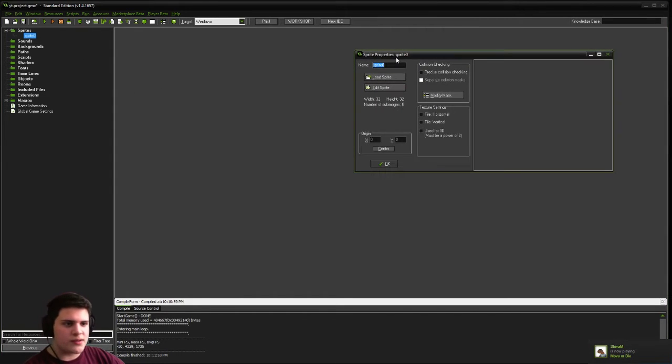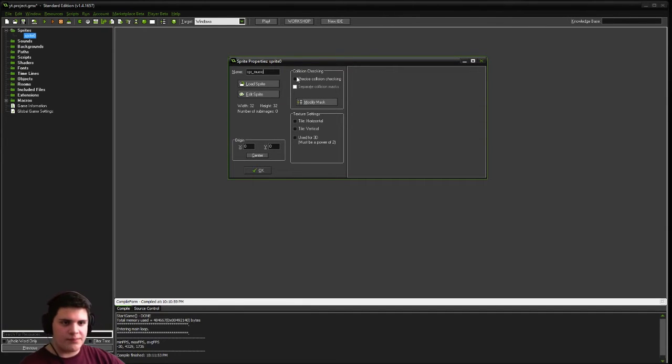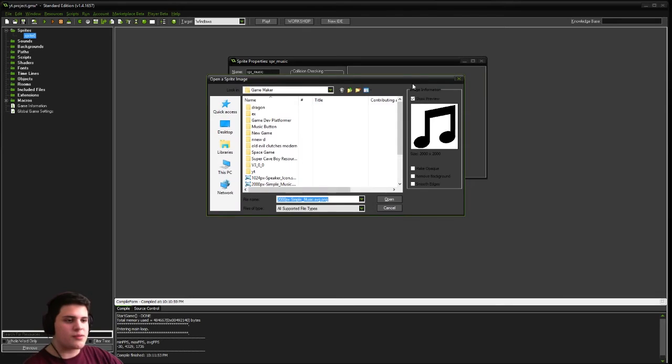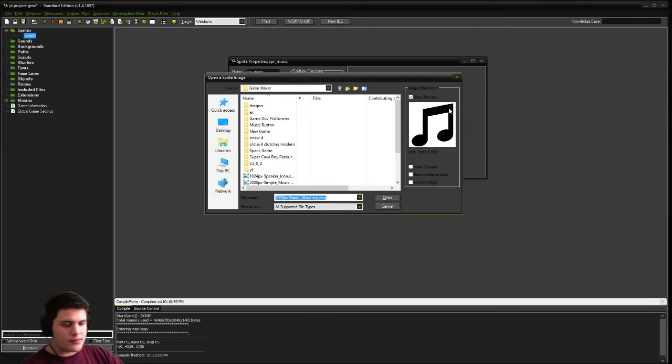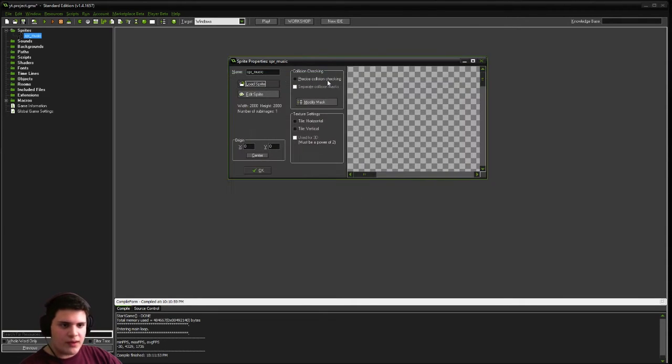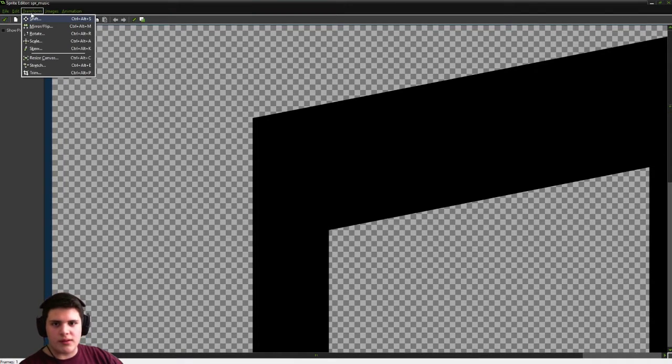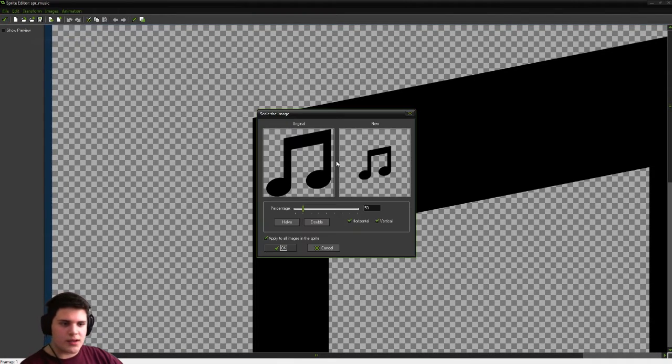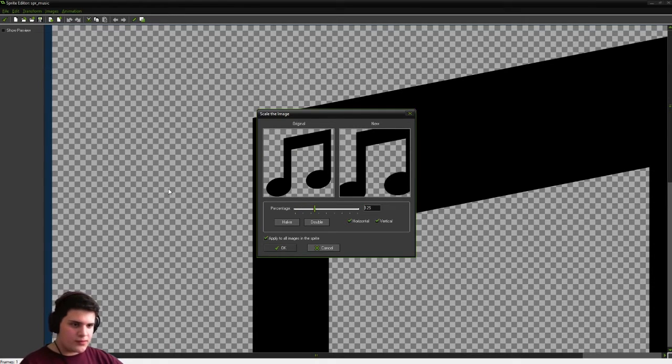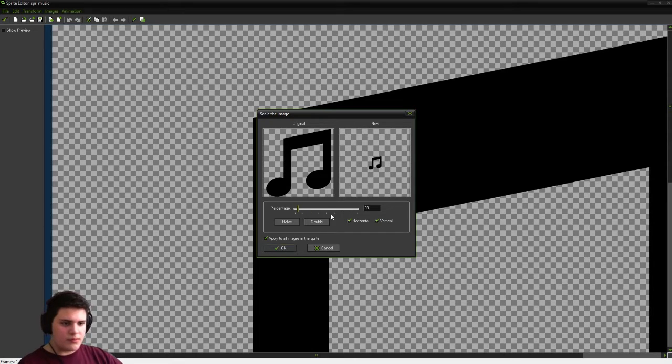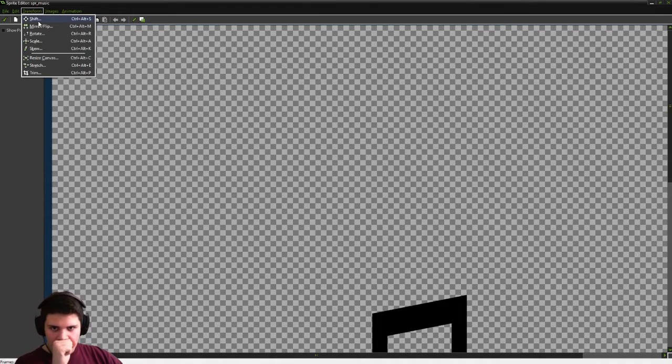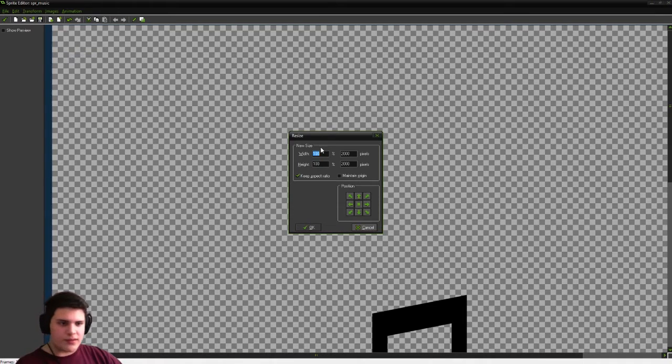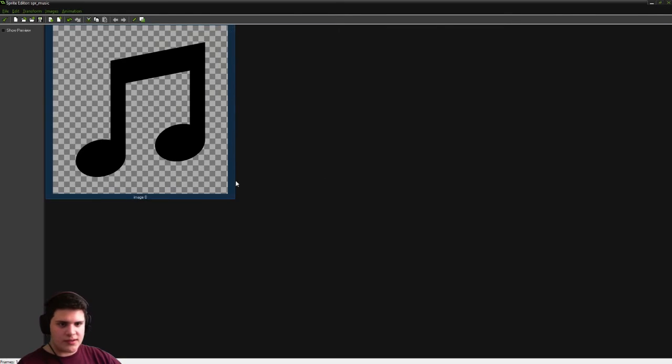So first thing we're going to do is create a spr underscore music. And I'm actually going to load a sprite I downloaded from Google Images. It's just a simple music symbol. And it's actually quite a large image. So I'm going to edit the scale of it by 12%. Now we'll do 20% and resize our canvas by 25%.